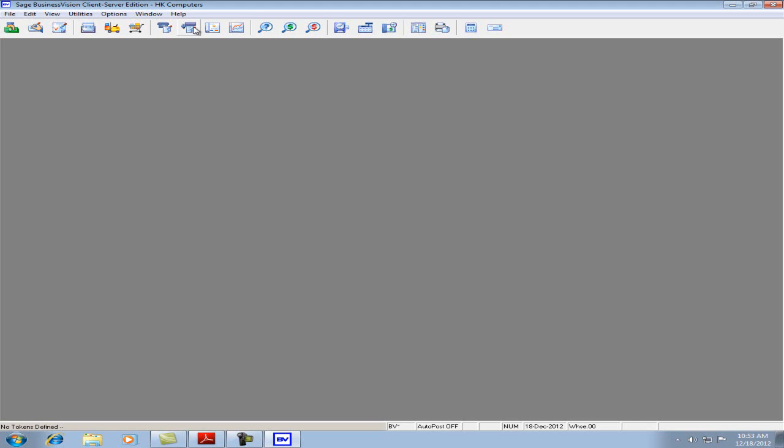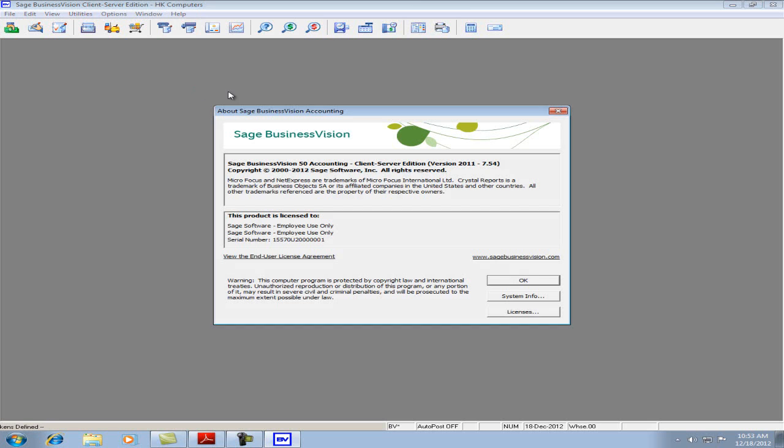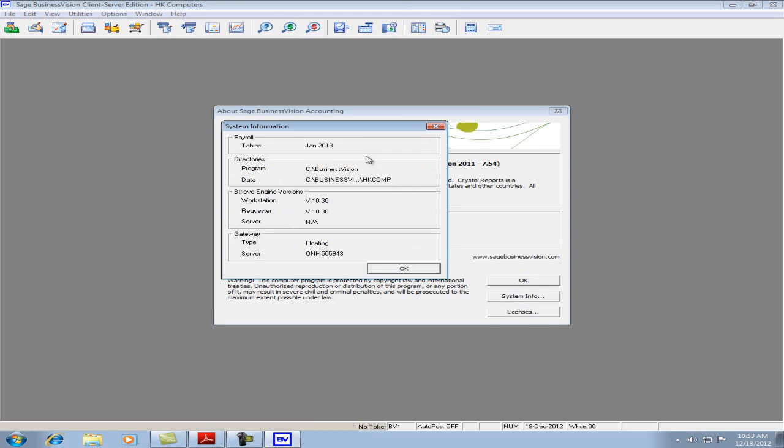We'll click on Help and About Sage Business Vision. We'll see now the 7.54 program has been installed. We click on System Info, and we see the tax tables are January 2013.